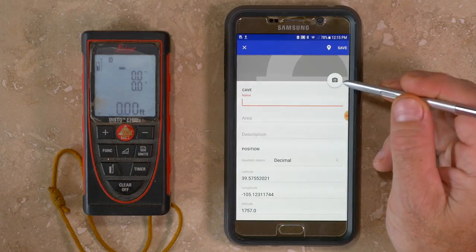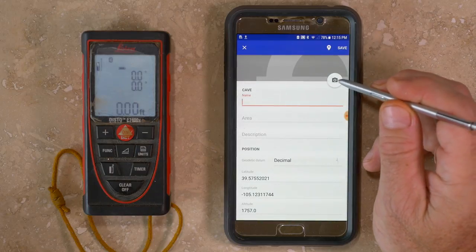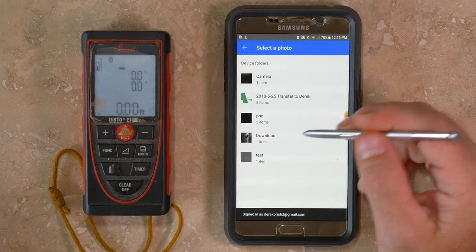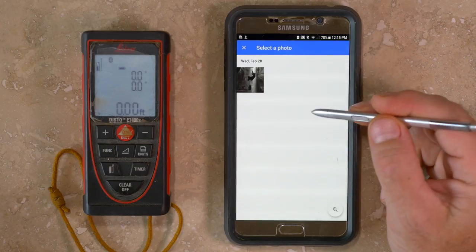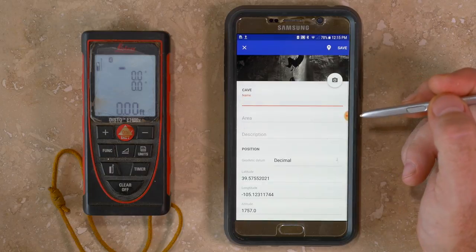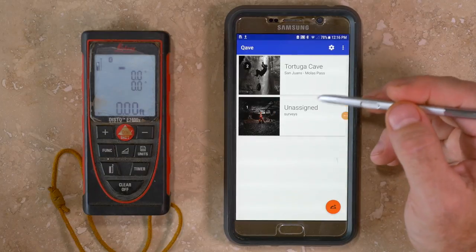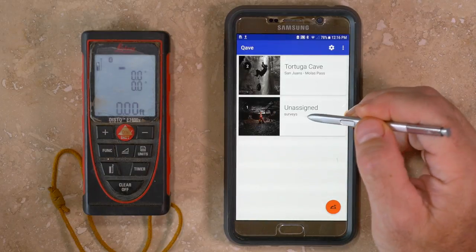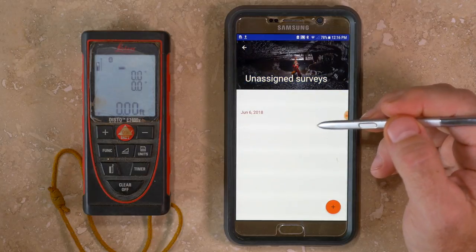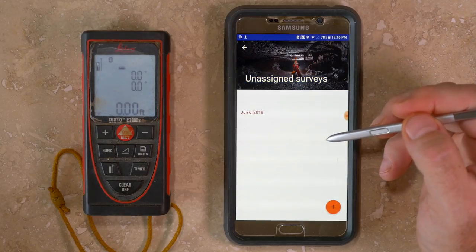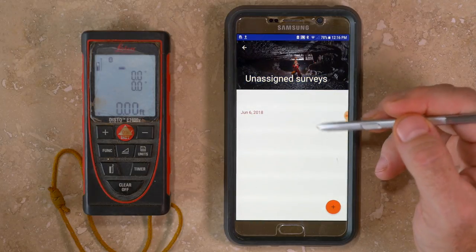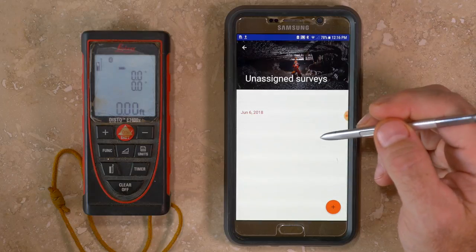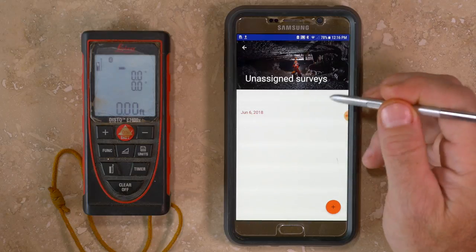You can also add a photo of the cave by tapping on the camera button and selecting an image file. In the main menu there's a selection for unassigned surveys — it's possible to simply start collecting data without assigning it to a specific cave, and this can be edited later. Those surveys will be identified by date but can also include team members and a short description.